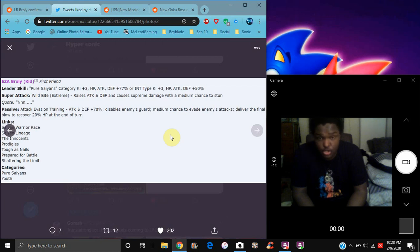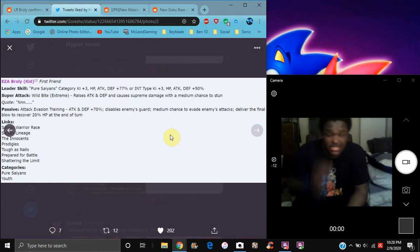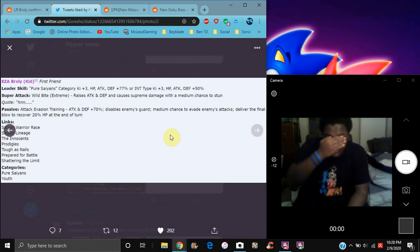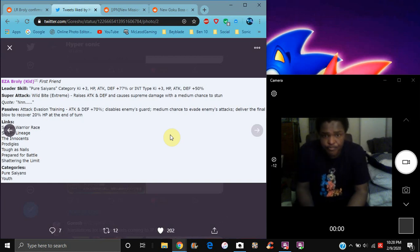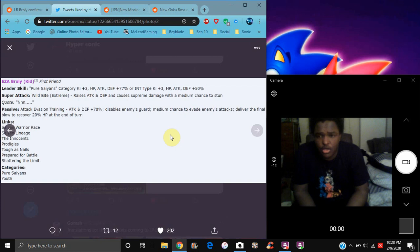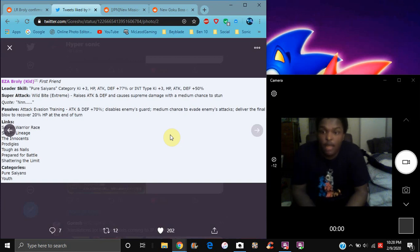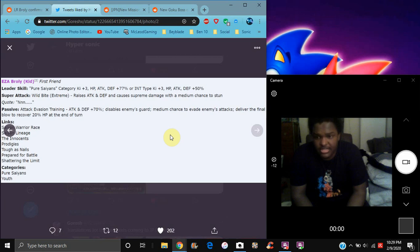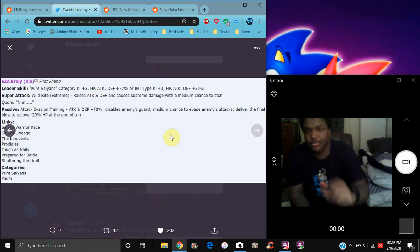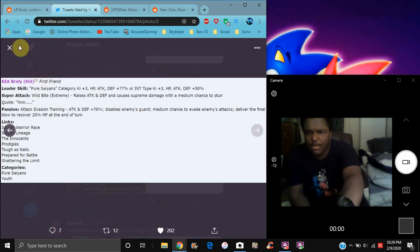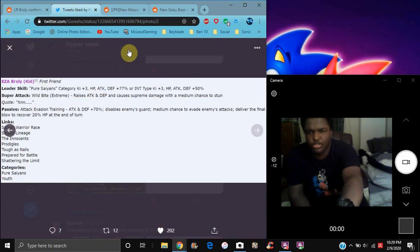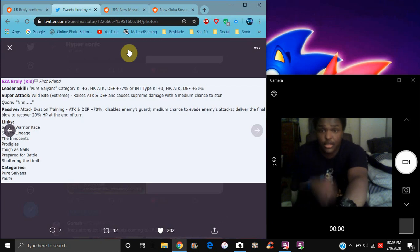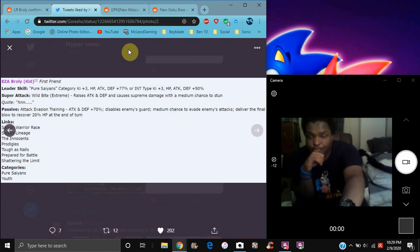So he does attack and defense plus 70%, disable enemy's guard, medium chance to evade enemy's super attack, delivers a critical blow with 20% HP at the end of the turn. Really gimmicky, but I mean, it kind of works. You know, disabling guard's really good. I mean, his dodging's great, because he's probably going to dodge all over the place. Besides the other EZA Goku event, because you can't disable your dodge. With the critical blow. The other one's, yeah, because, you know, they're just kind of, dang, awesome. So, Bah's here, and stuff like that. So yeah, links are Saiyan Warrior Race, Saiyan Lineage, The Innocents, Prodigies, Tough as Nails, Prepared for Battle, Shattering Limit, and Fierce Battle. Not bad, he's really good. Like, all his links are going to be good, no matter what, so yeah. Typical stuff we are in, we probably don't know anyway, so yeah, that's good, though.